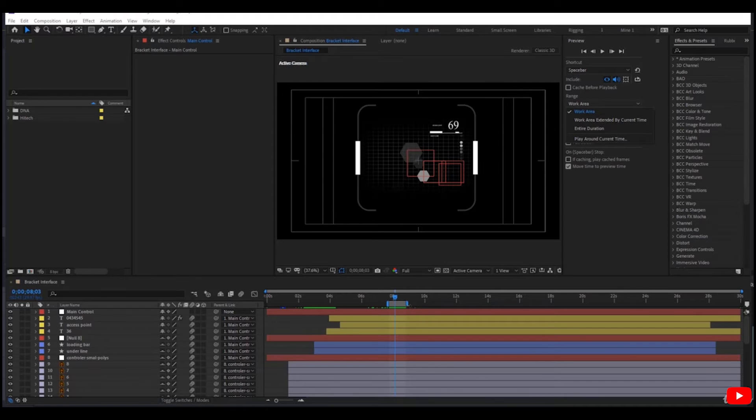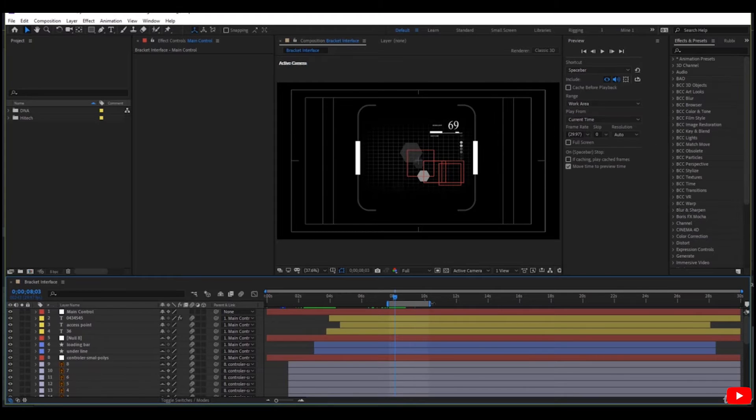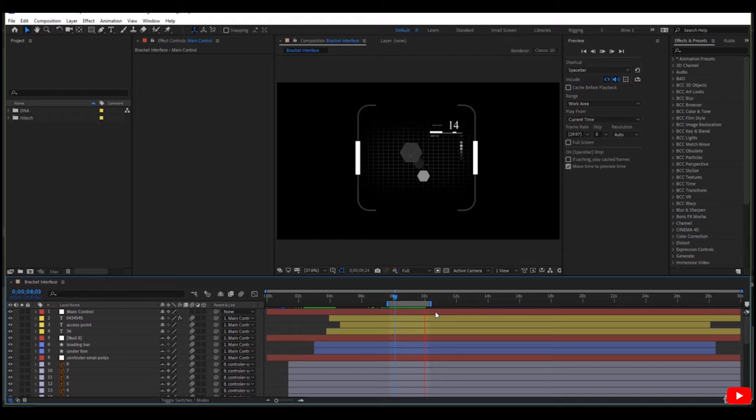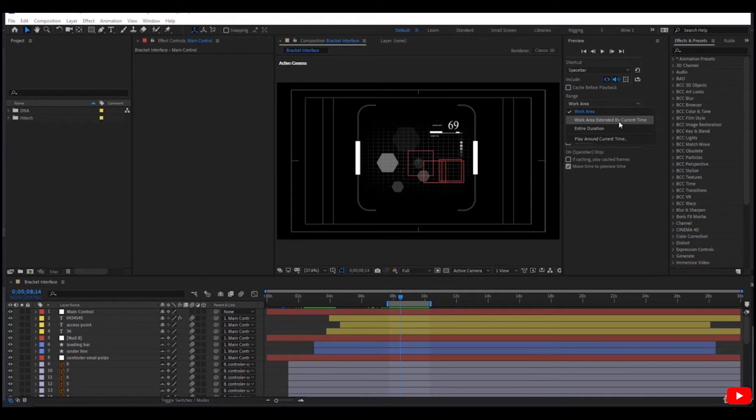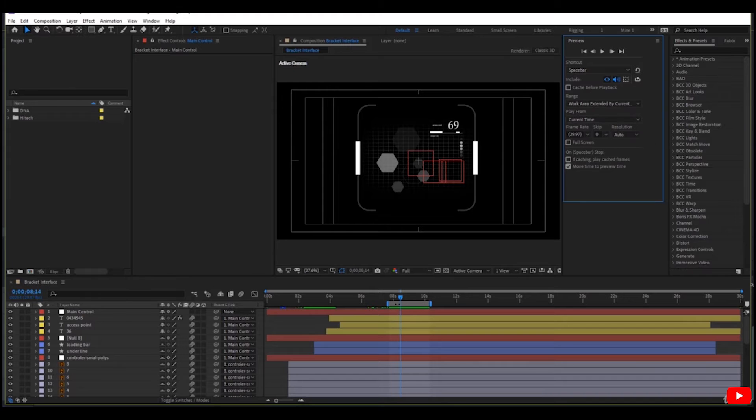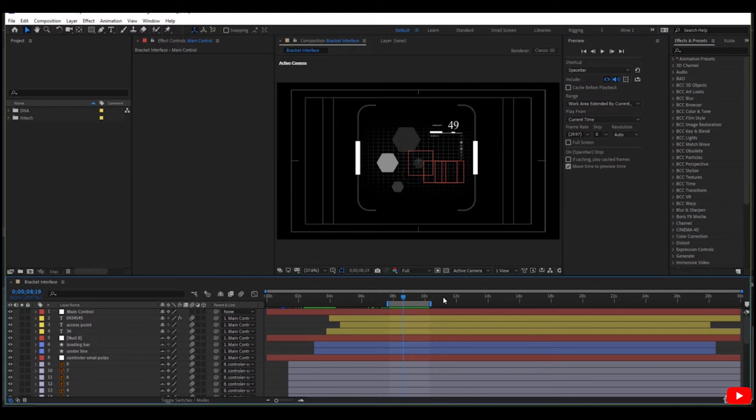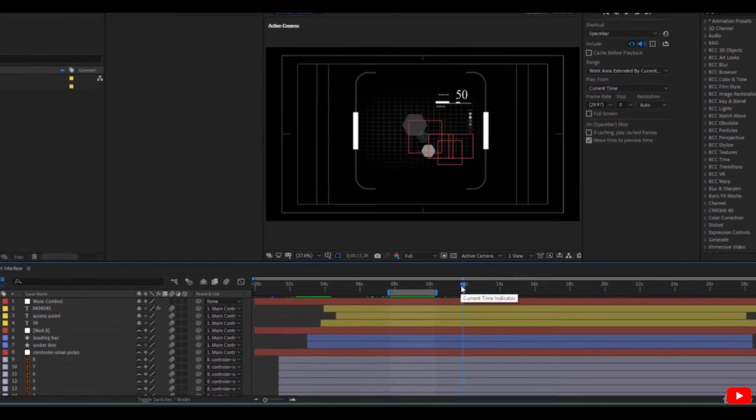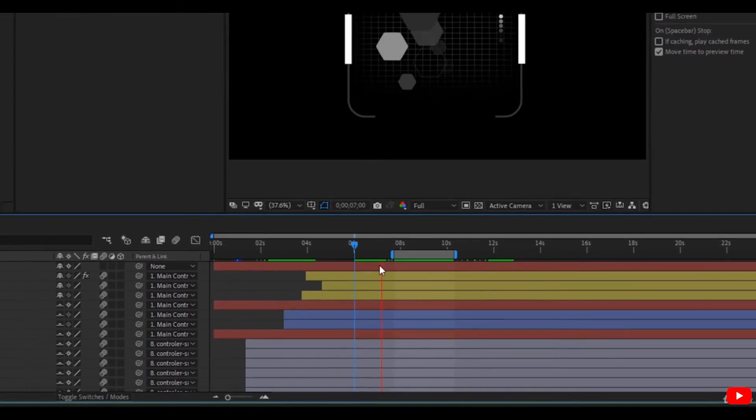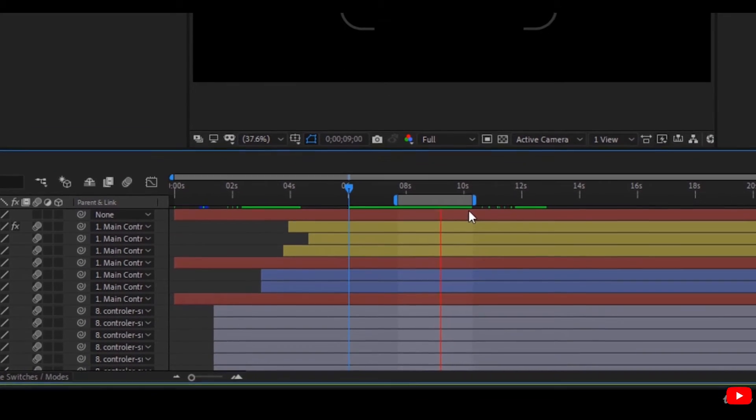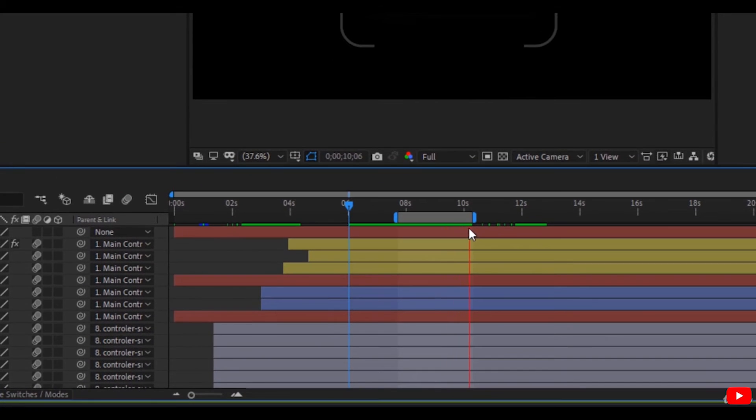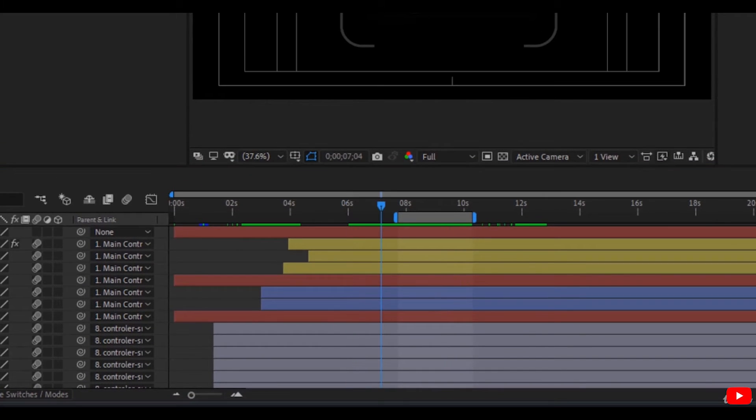Or work area extended by the current time. If you move the current time here, it caches this area plus the work area. You can cache the entire duration.